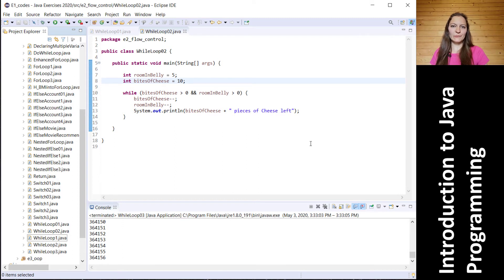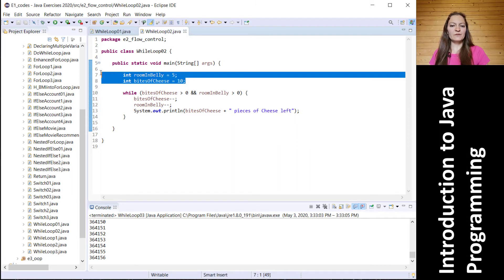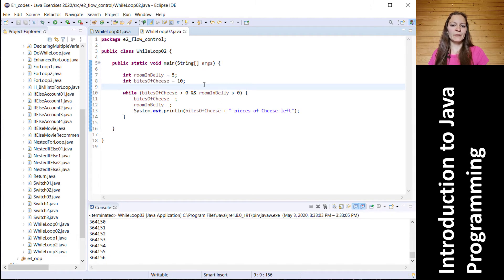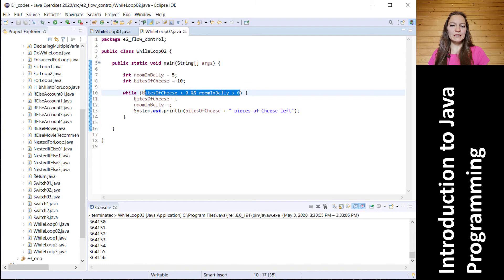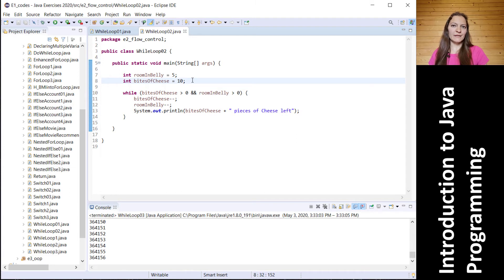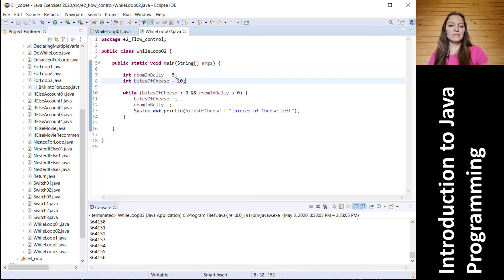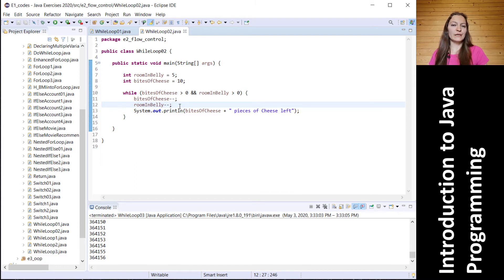While loops are very simple, however you need to remember two important things. First, you need to define your variables before the while loop and then you can use them inside. The next very important thing is to make sure that with any loop you don't create an infinite loop — you need to ensure the variables used inside the loop change value over time. The decrement here ensures we do not create an infinite loop.